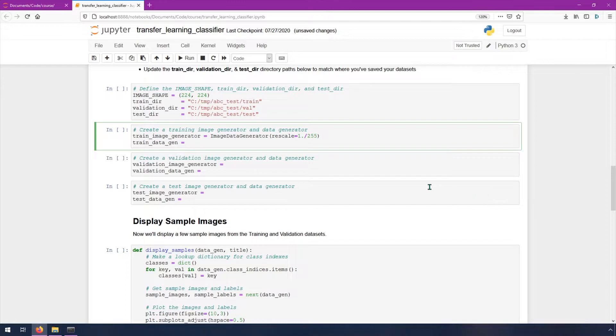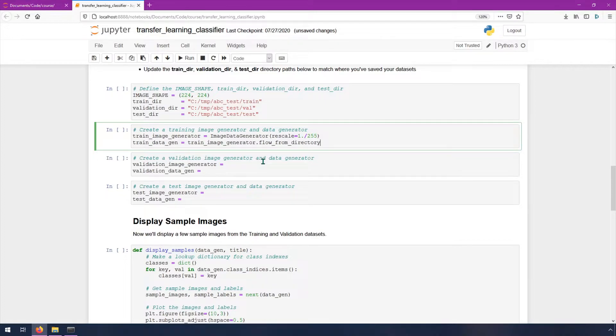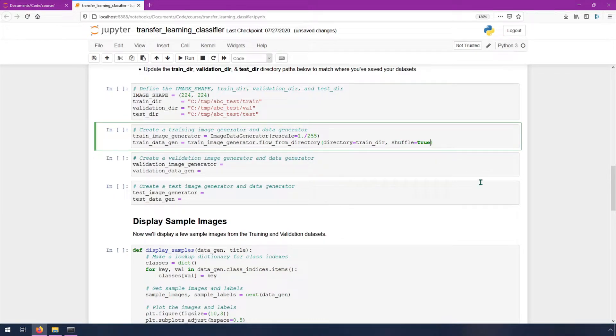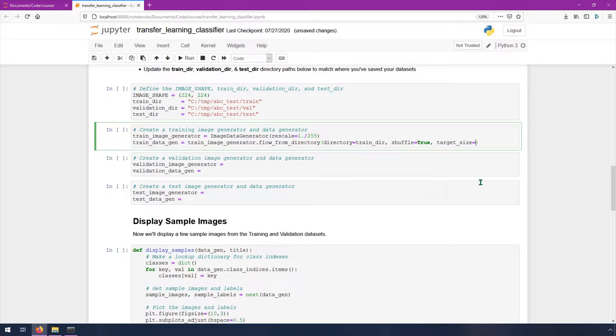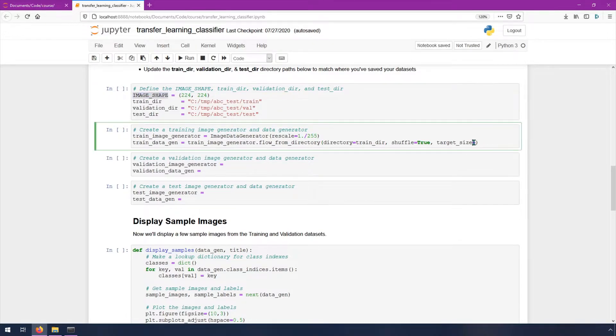Then on the next line, we're going to do train underscore image underscore generator. That's just this right here that we just created, dot flow underscore from underscore directory. In parentheses, we're going to specify the directory equals train underscore dir, comma, shuffle equals true. We've specified the directory. Shuffle is going to shuffle images so that they don't always show up in the same order when they're loaded from this generator. Comma, target underscore size equals, and then we want to pass in this image shape right here. I'm going to copy and paste this in here.